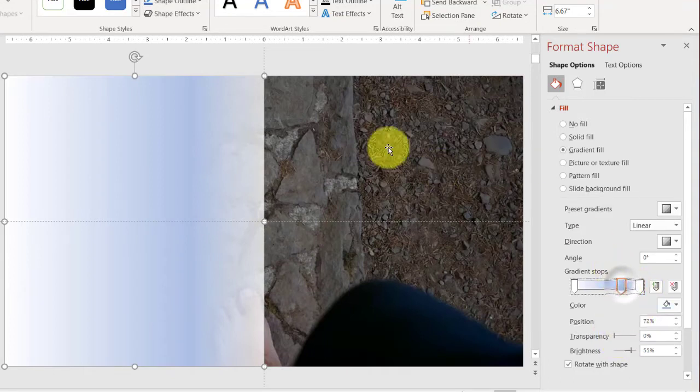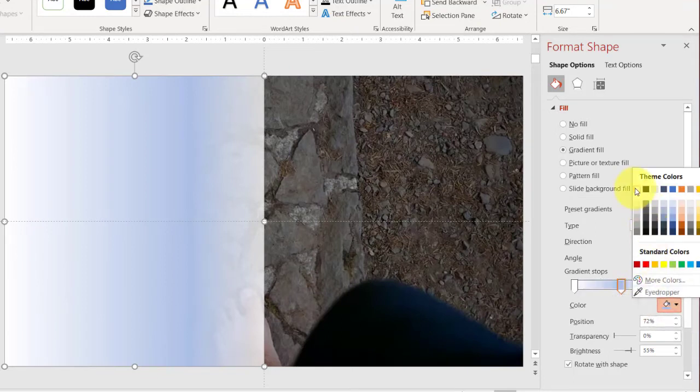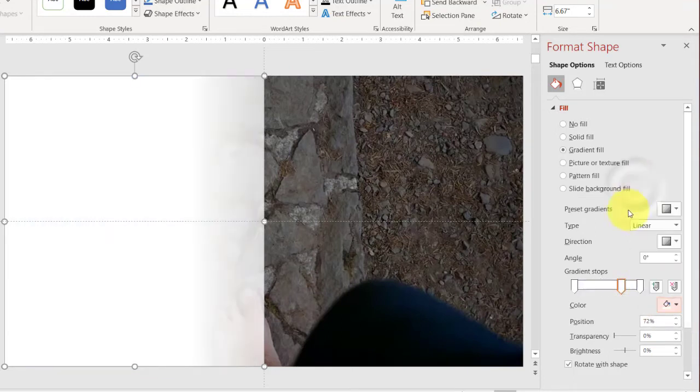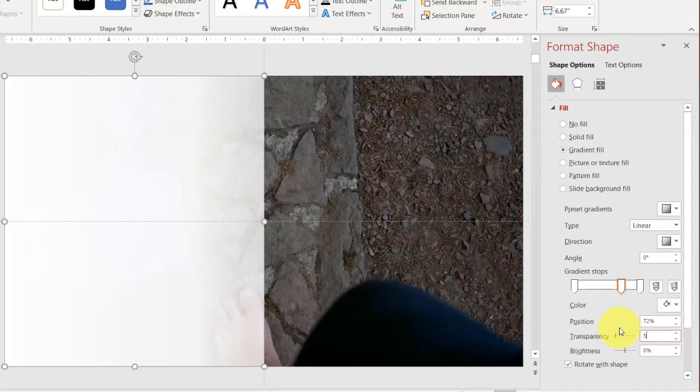And here, this part, I want it to be white as well, so I'm going to change it to white. And transparency, zero, or maybe it can be like five. And that looks good. Perfect.